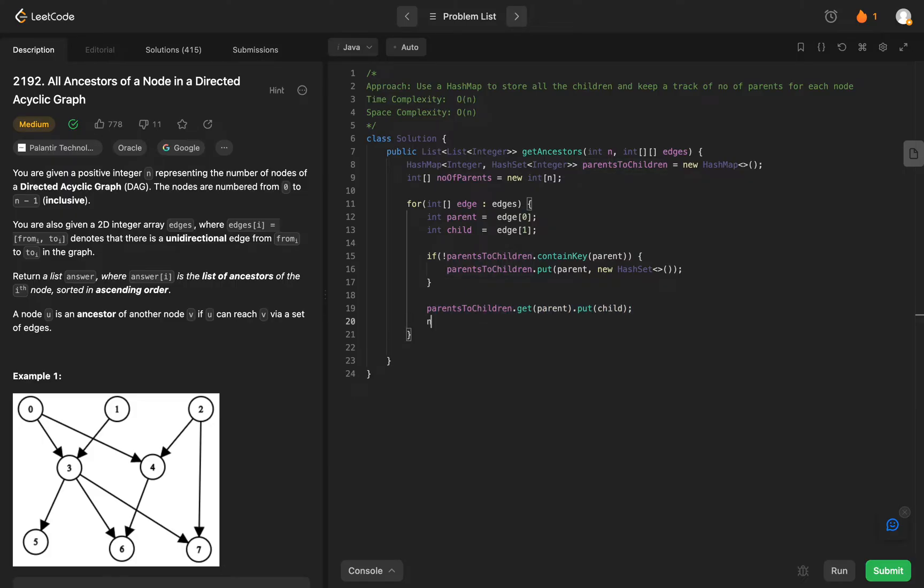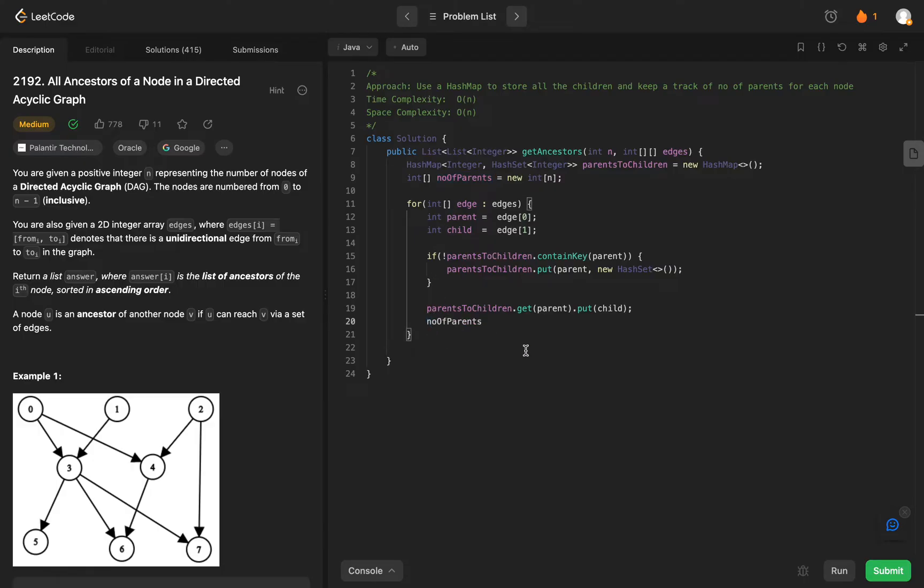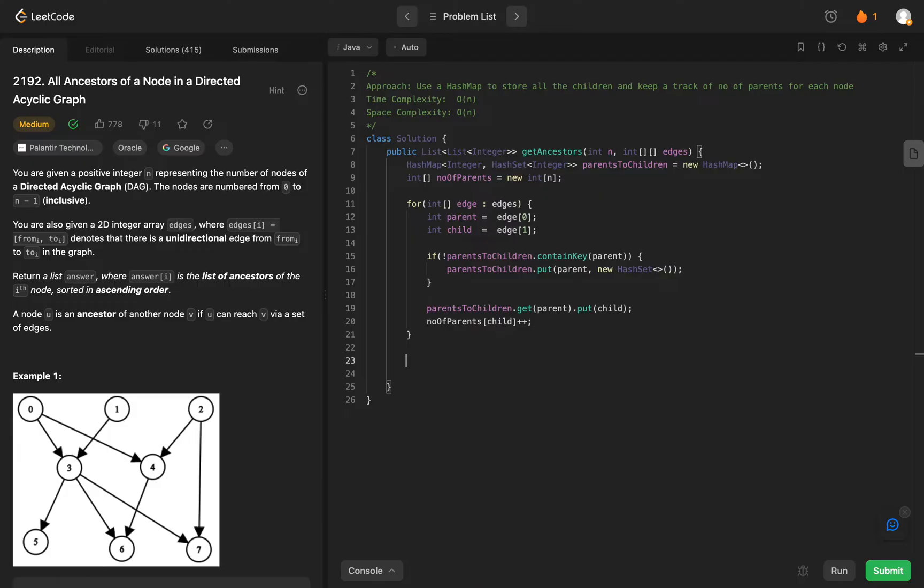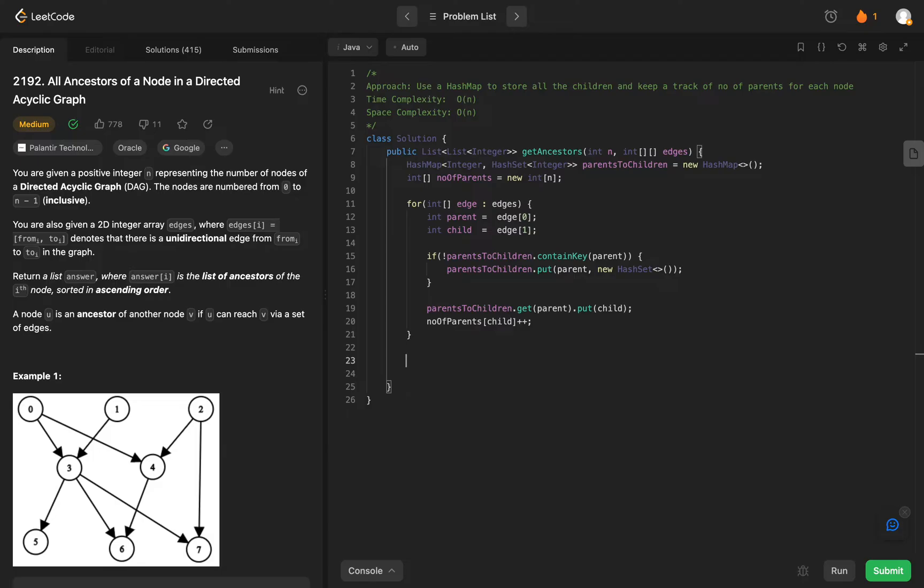And once we do that, we also, as I said, need to track the number of parents for each child. So number of parents for the given child, you just need to increment that by one. So we have a data structure that can help us with populated data to help us solve the problem. We need to go to the next part where we go through all of the nodes, we see what parents they have, and we also look at the parents that those nodes had. For this we need a couple of data structures.